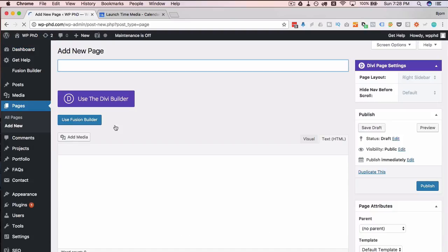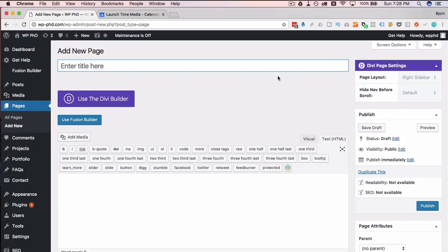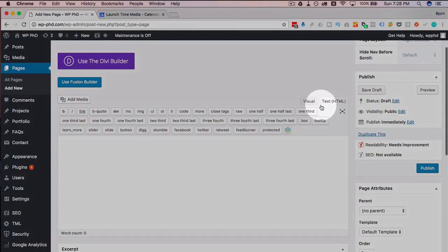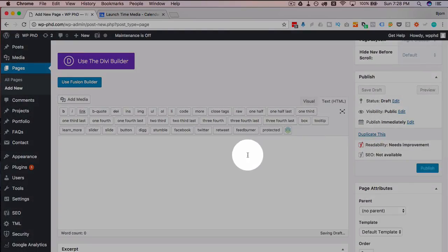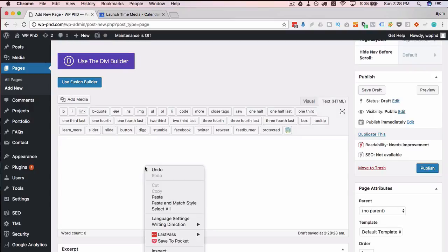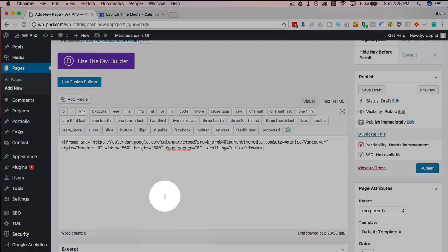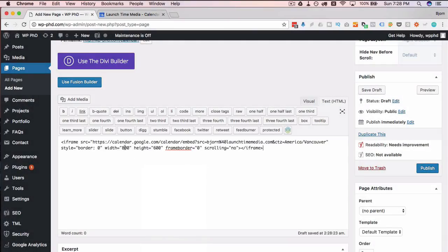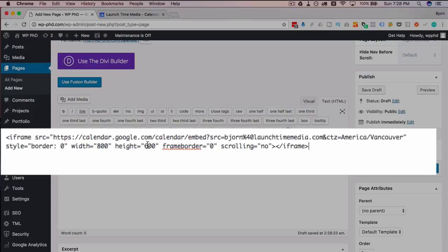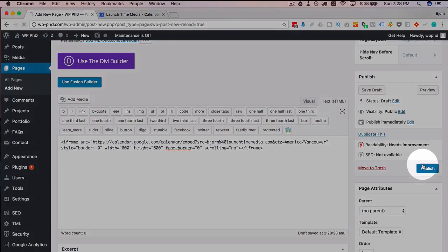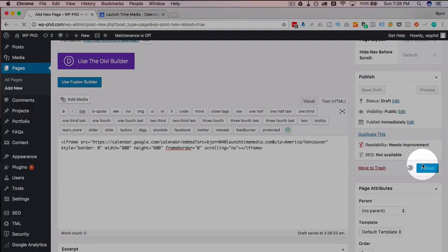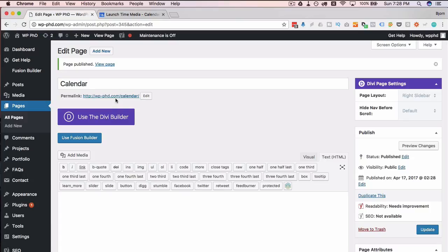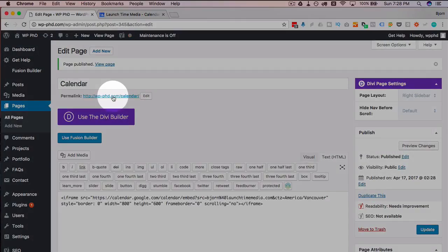We want to type in calendar up here, make sure we're on the HTML tab instead of the visual, click into here and click paste. You may have to play with the width and the height depending on your theme. What I recommend you do is you save it or you publish the page, you go and look at it, if it ends up being too big for the area that you have available, come back in here and change the height and the width. It's really simple.